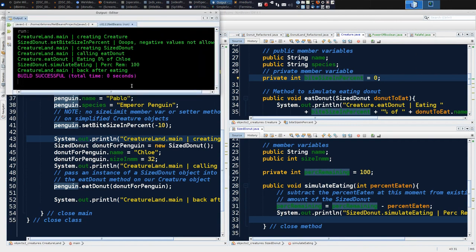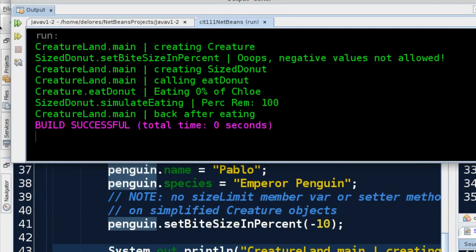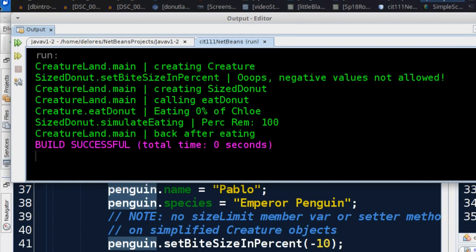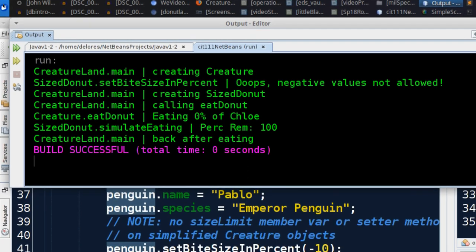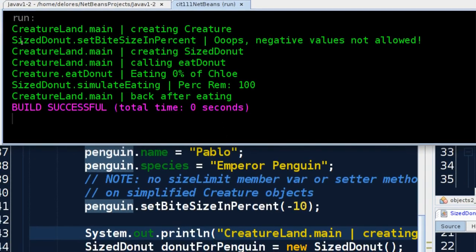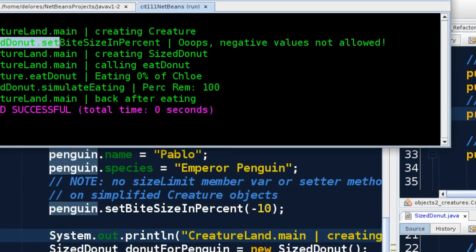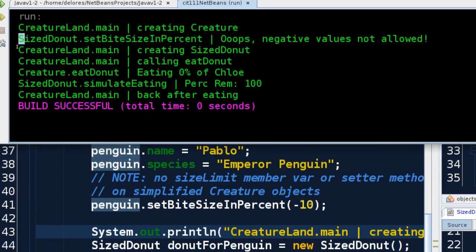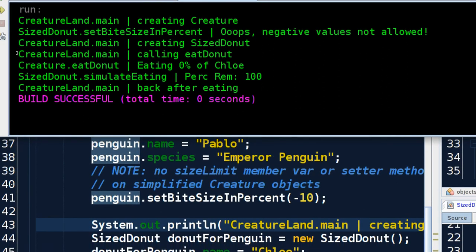Here's our output. This is great. Look at this. This is as expected. Now we're getting some really good programming in here. We started in main, we made our creature, and then as we were making our creature, we tried to set the bite size to negative 10 and it hit our else block. So that's why we have this line here: negative values not allowed.